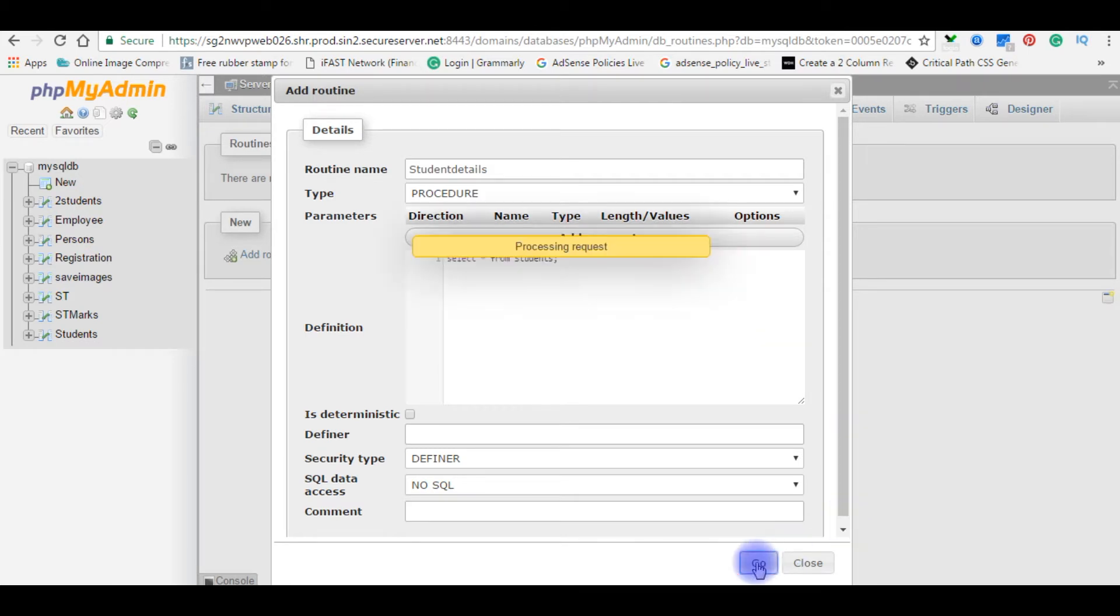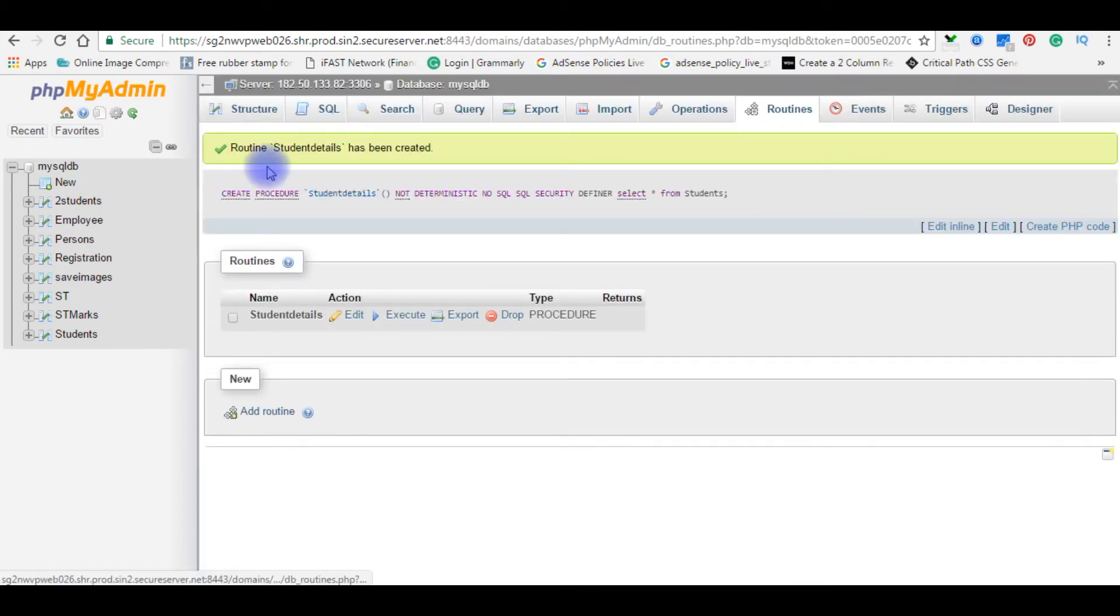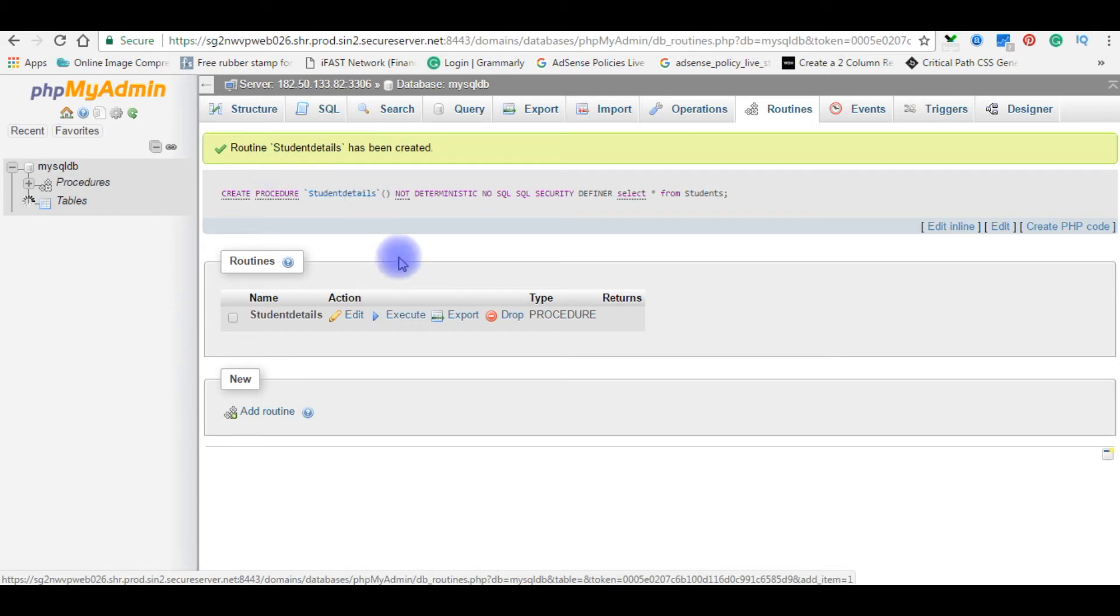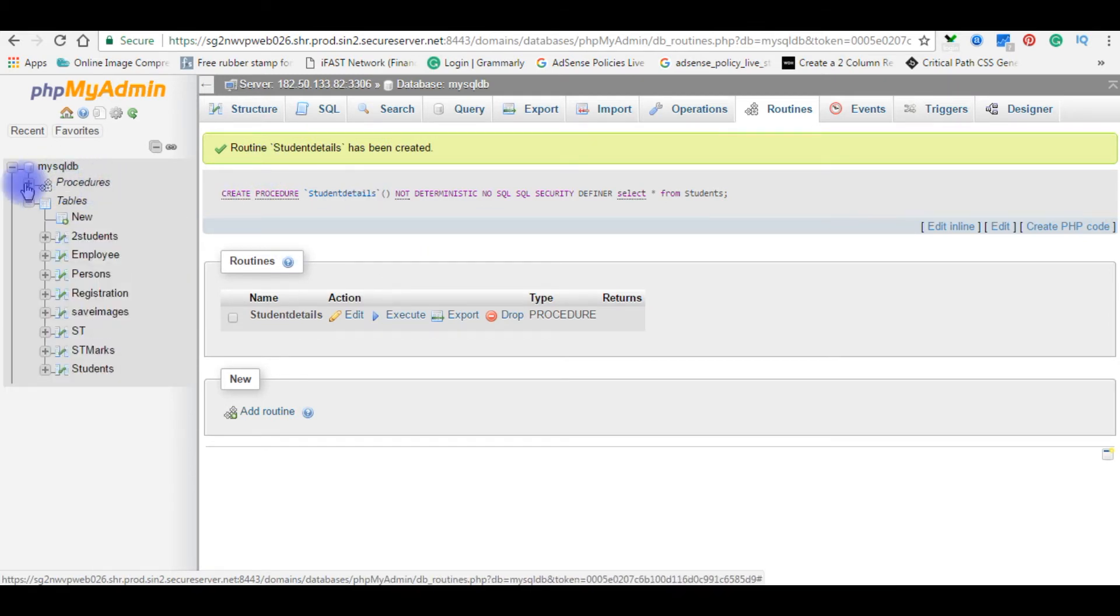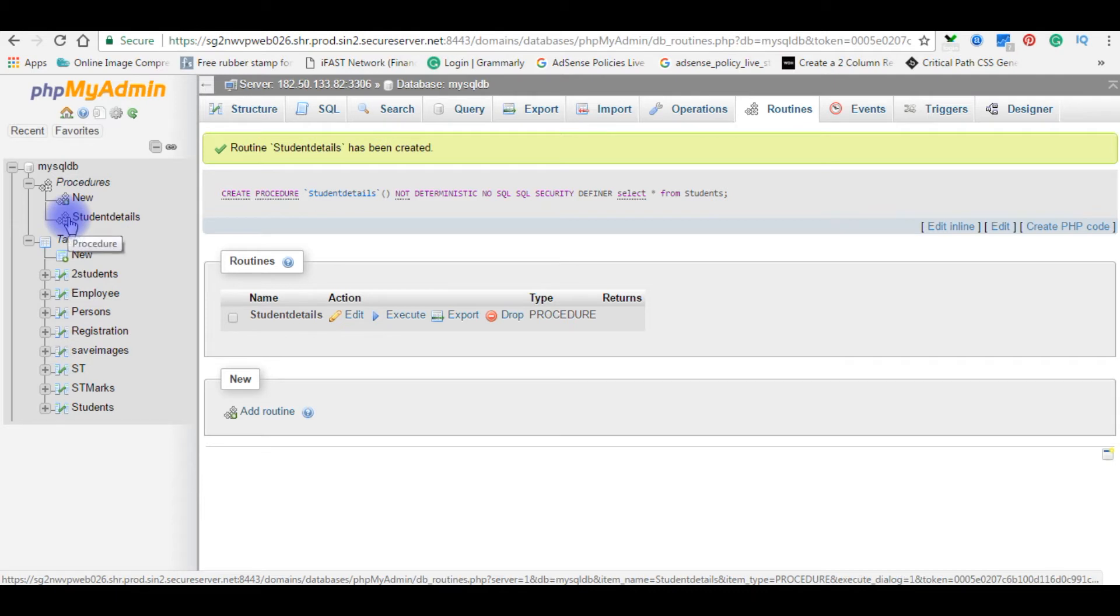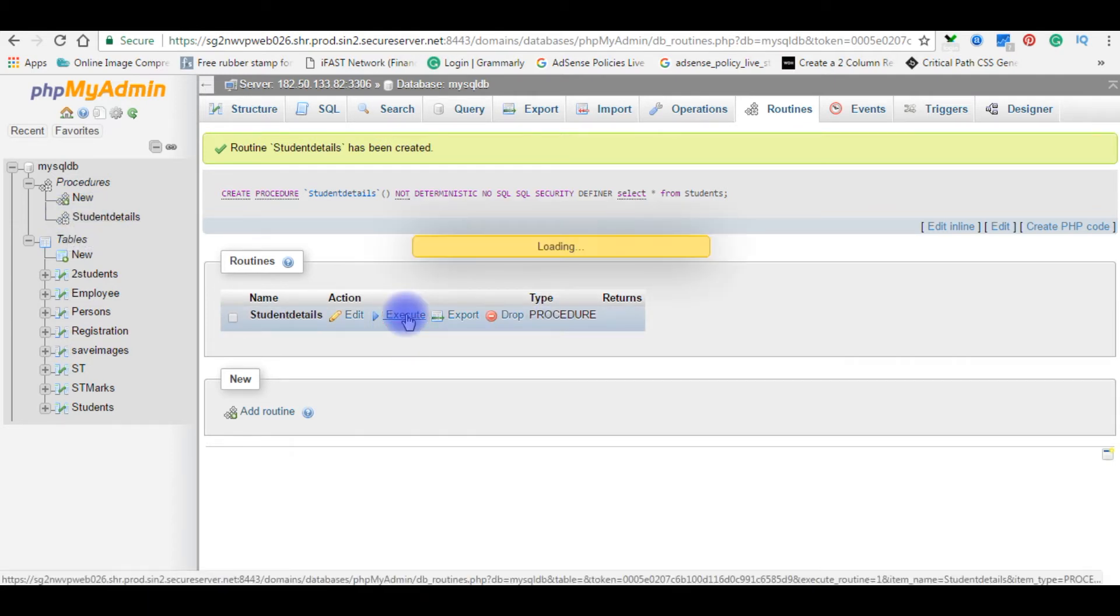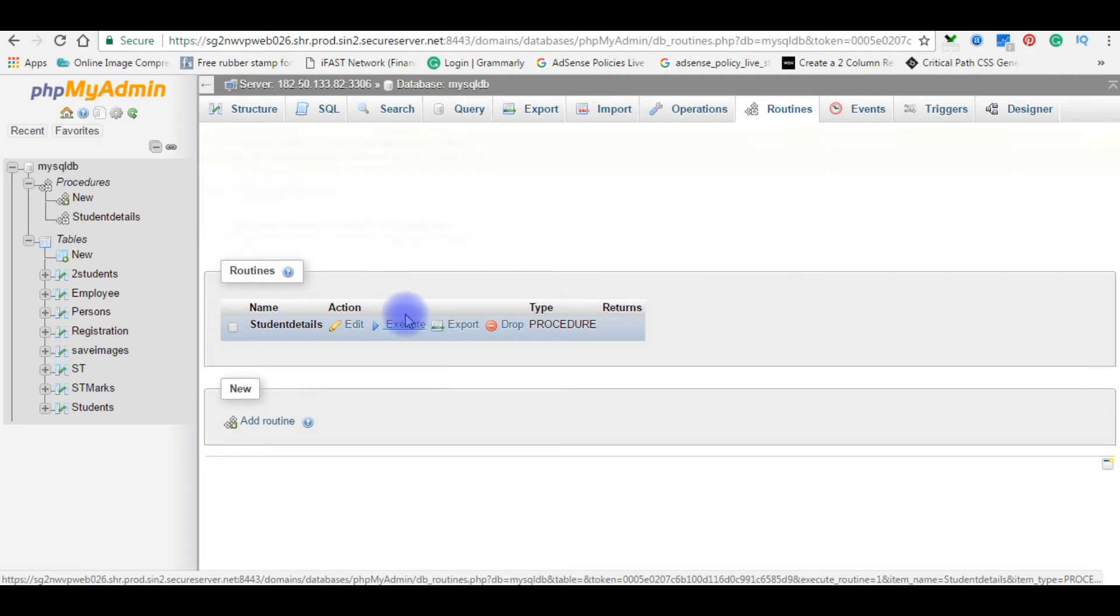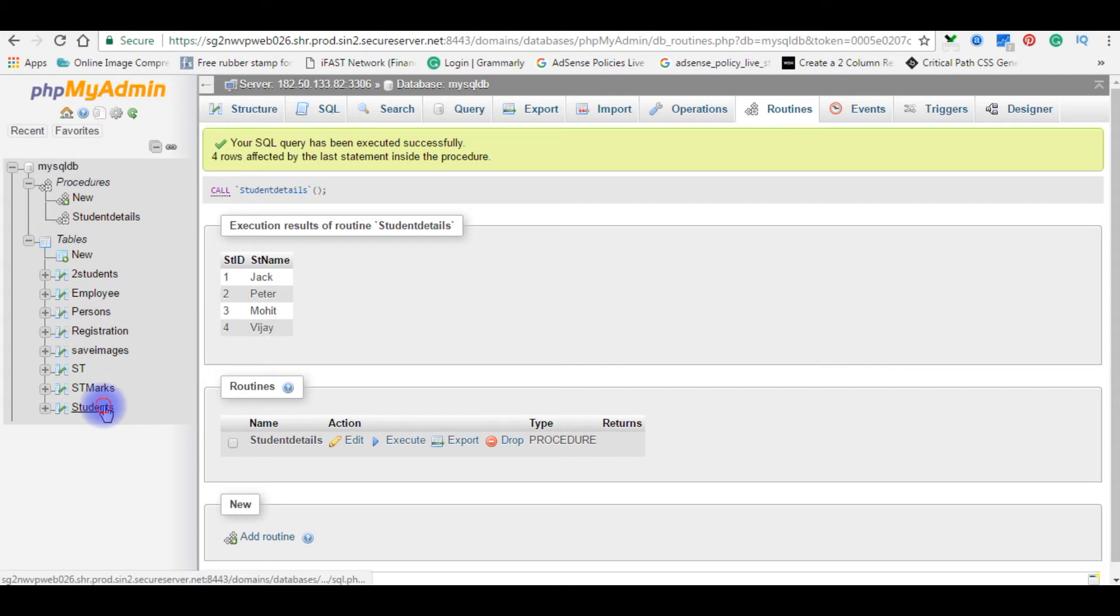Click go. See here MySQL DB procedures. When I'm expanding, the student details stored procedure is created. Execute, execute. See here Jack, Peter, Mohit, Vijay in the student table.